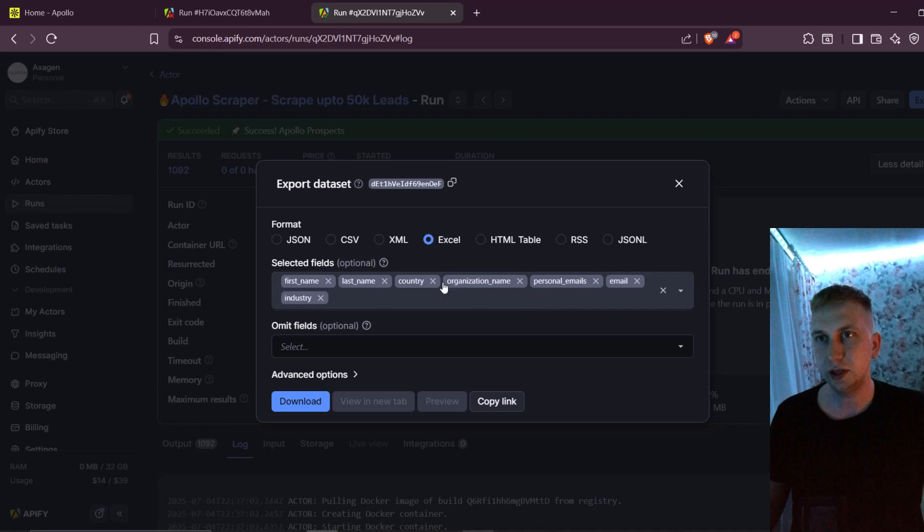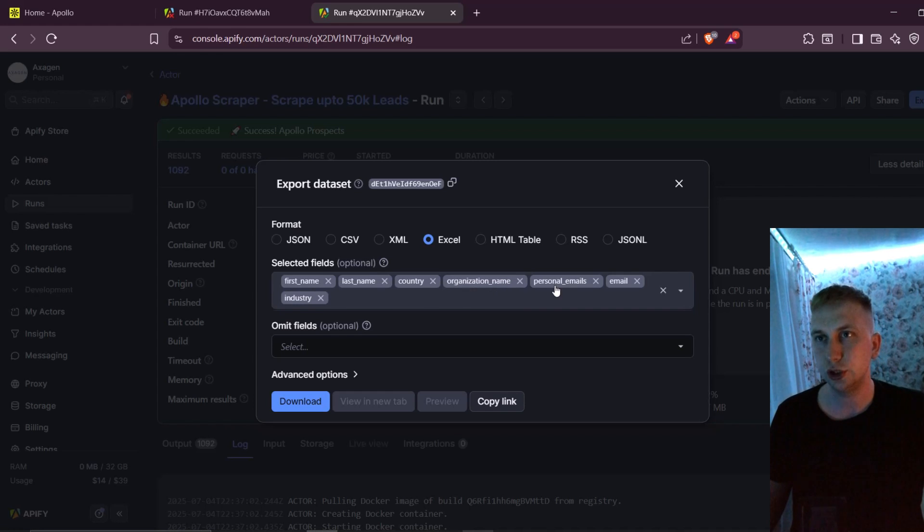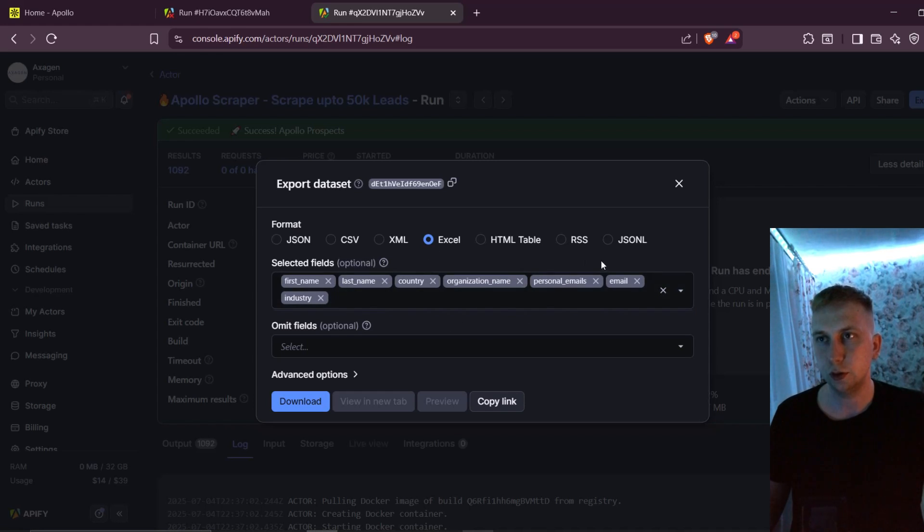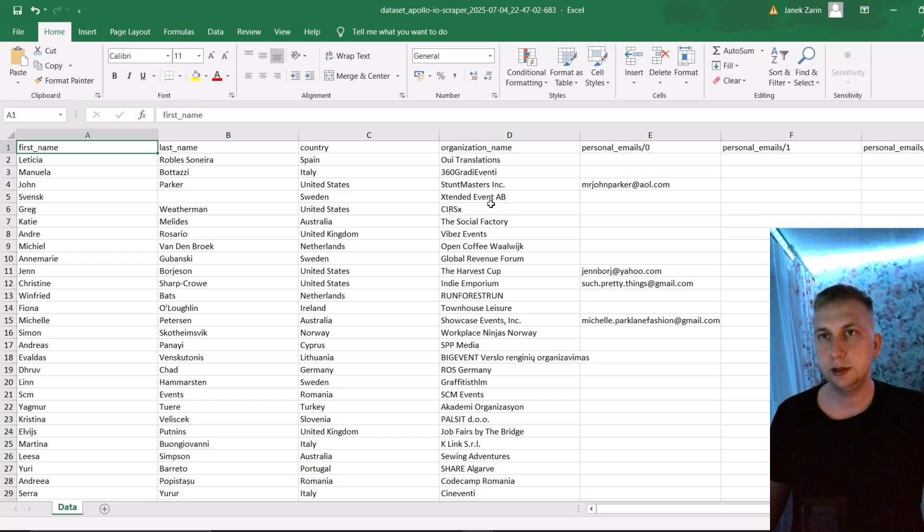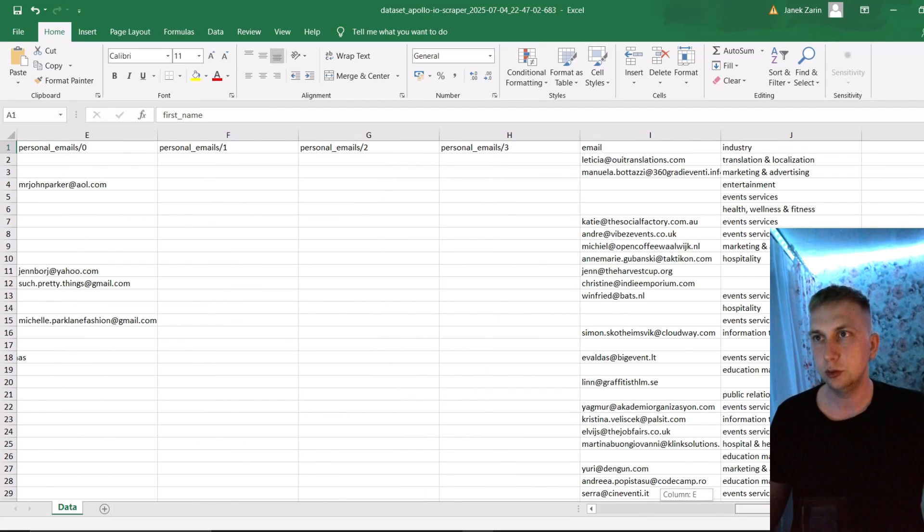I'm usually using organization name, letting AI to search internet and find some icebreaker for those clients. Then you can download this. And this is how downloaded results looks.